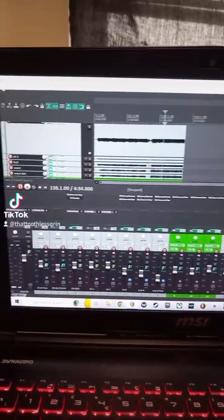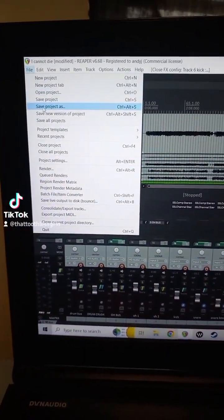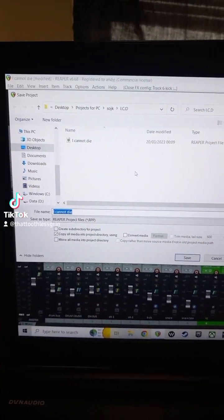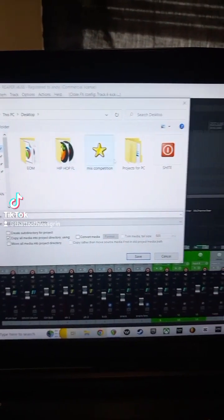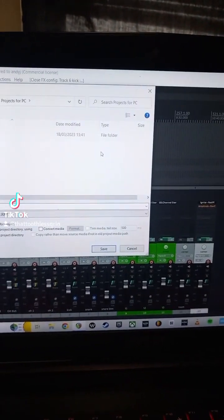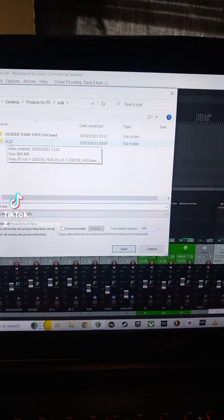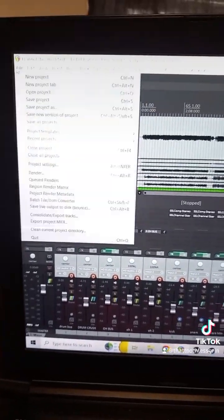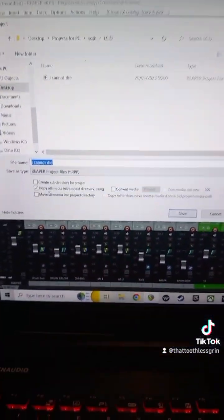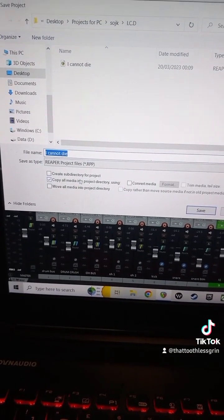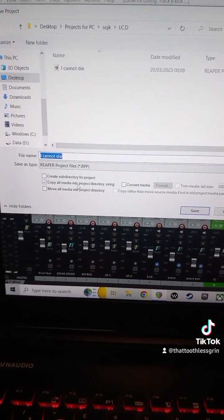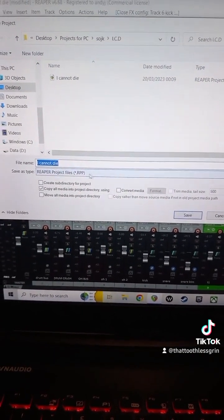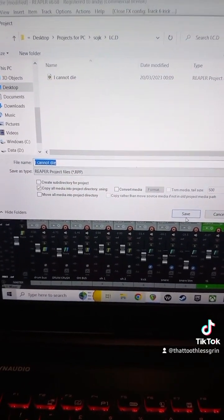It's very easy and simple to do. All you need to do is go to File > Save Project As. You want to have a folder to save everything to — on my desktop I have one called 'Projects for PC'. Go to File > Save As, then click 'Copy all media into project directory'. The first time you want to create a subdirectory for the project, but after that it should just save normally. Then click Save.